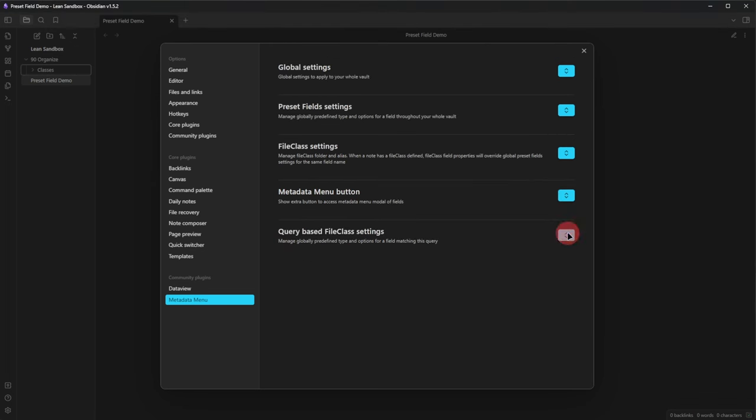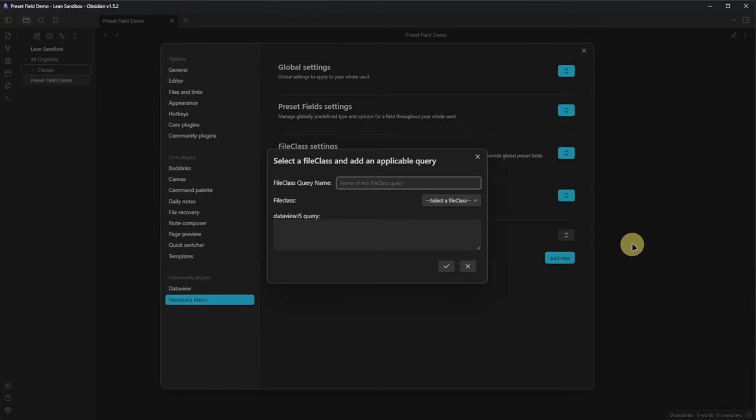The last section here lets us add a query and a file class that will be applied to all files matching the query.